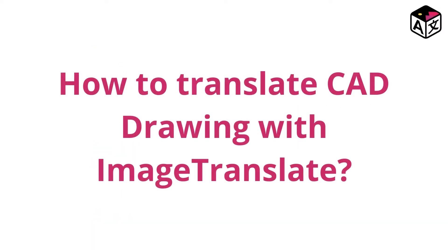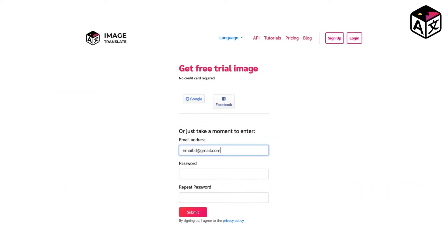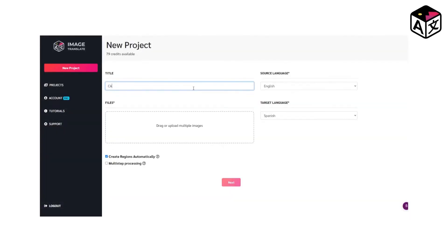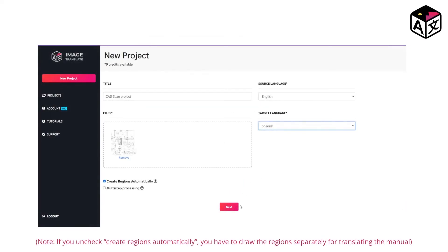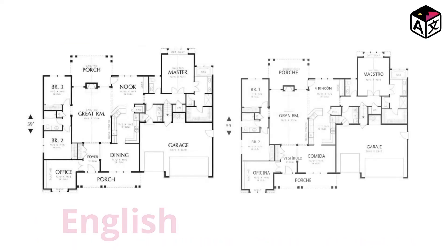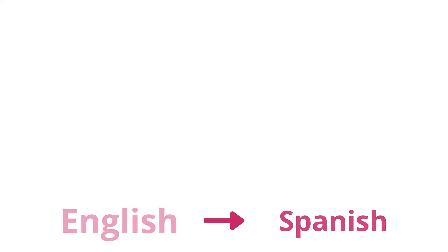How to translate a CAD drawing with Image Translate: Take a picture, scan copy, or snapshot of the CAD drawing. Sign up at Image Translate. Click on New Image and upload the picture. Select the source language and select the target language — you can keep Create Regions automatically checked. We recommend turning it off if your CAD drawing has a lot of text. Click on Next, and your translated drawing will be ready in a few seconds. You can download them and print or read them in your desired language, or share them with your colleagues and team.